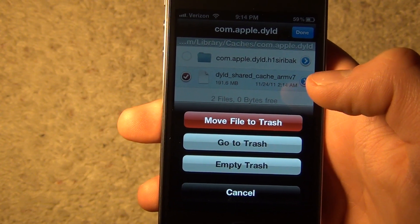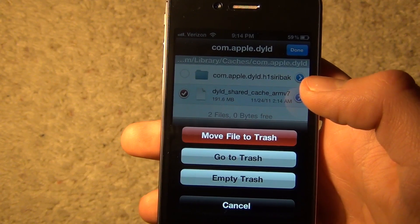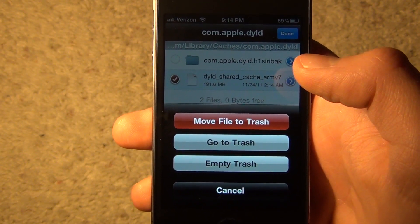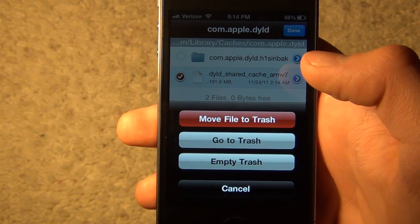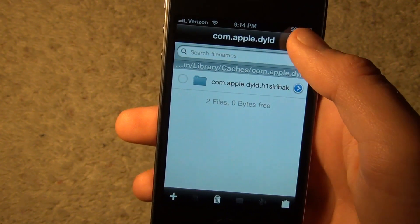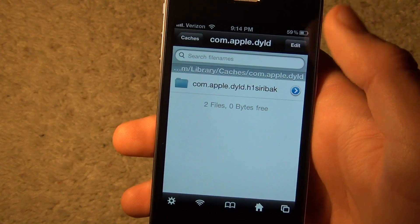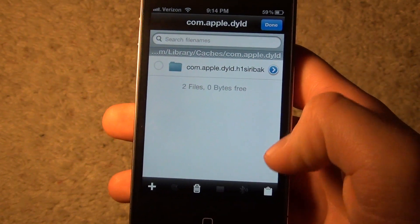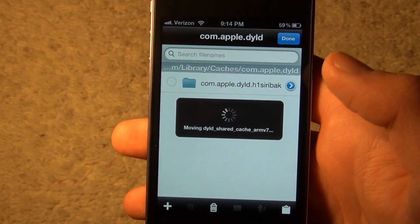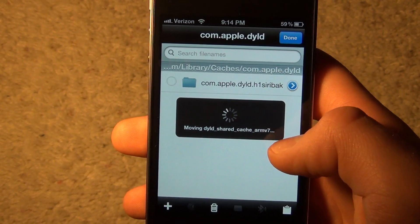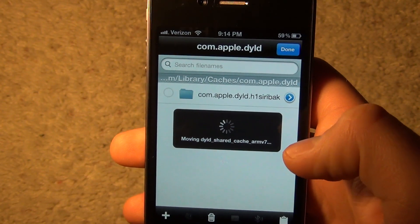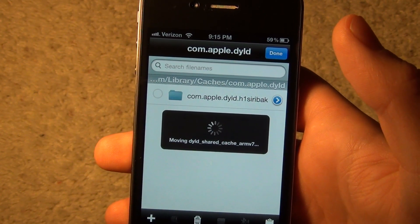You want to delete this existing file first. Tap Edit, tap on it, tap the trash can, and move it to the trash. That'll take a second. Then tap Edit again, go to Clipboard, and tap Paste. That'll move the file you cut from the other directory into this directory, which will fix your camera issues so you'll be able to record video again.